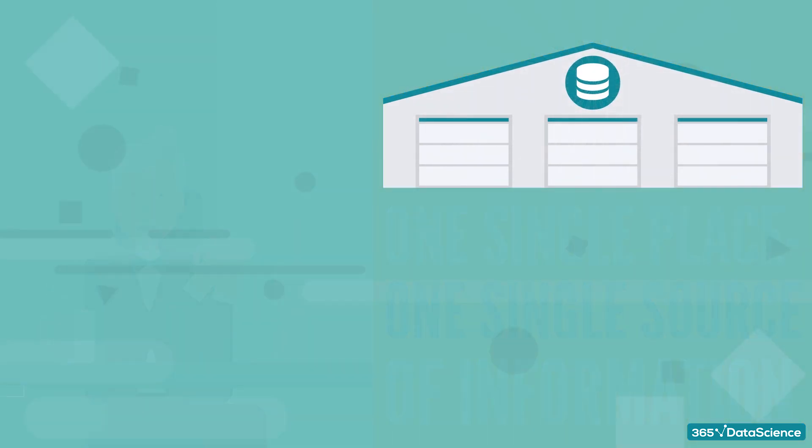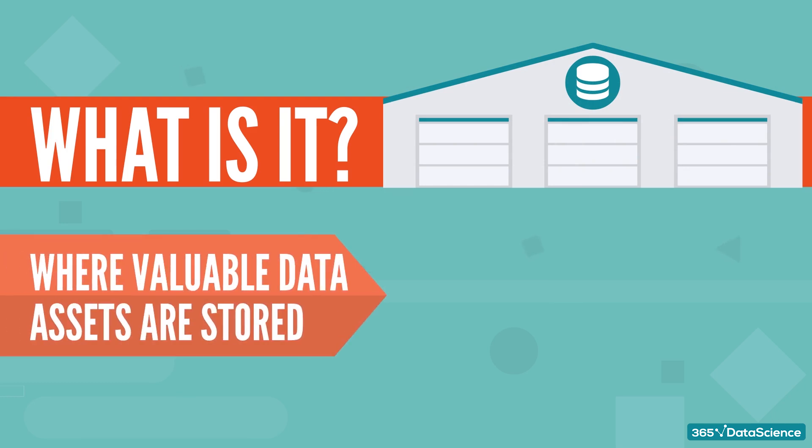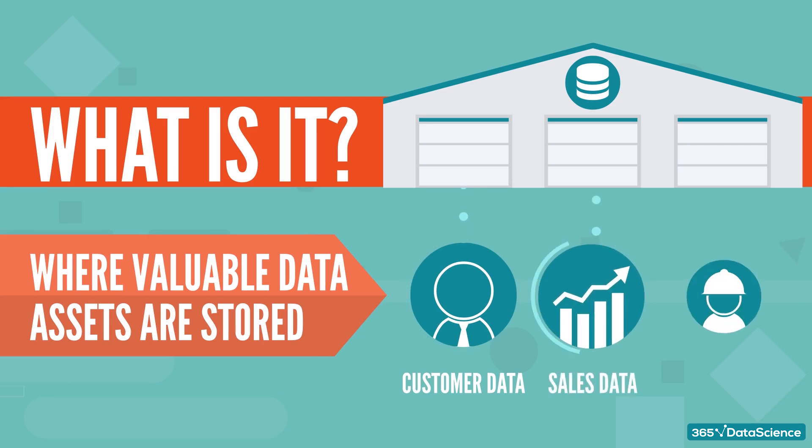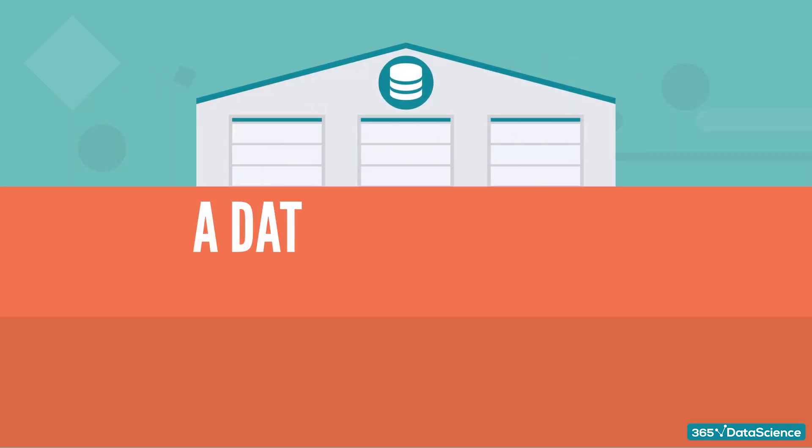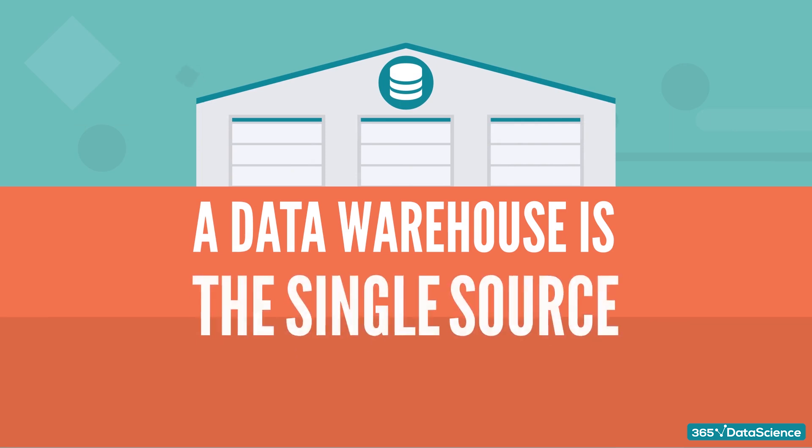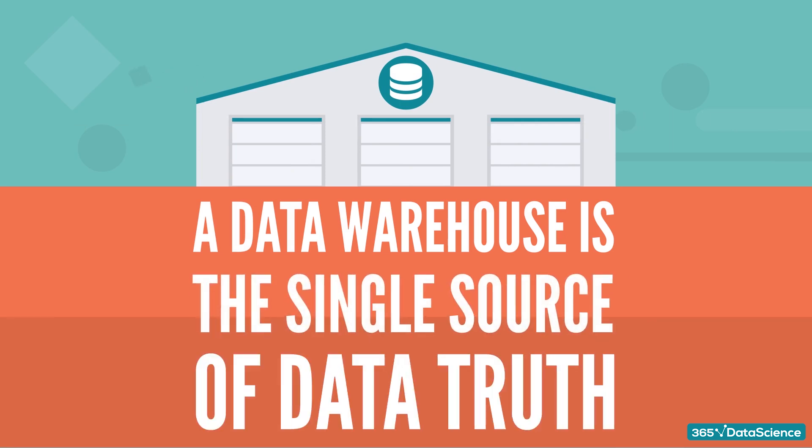So, what is a data warehouse exactly? It is the place where companies store their valuable data assets, including customer data, sales data, employee data, and so on. In short, a data warehouse is the de facto single source of data truth for an organization. It is usually created and used primarily for data reporting and analysis purposes.